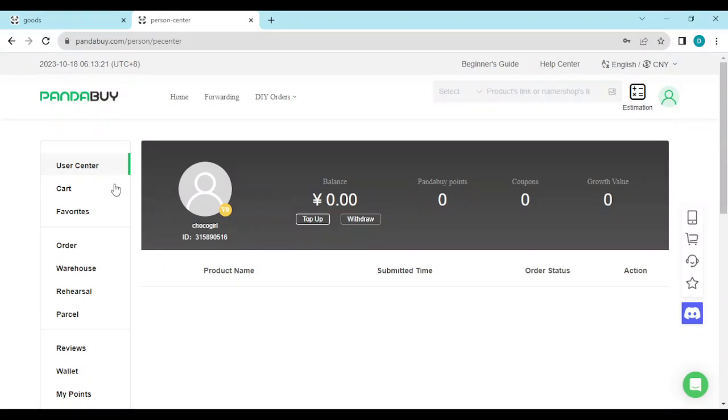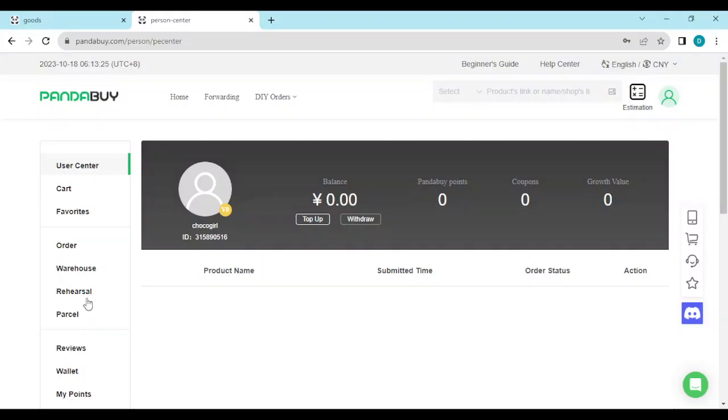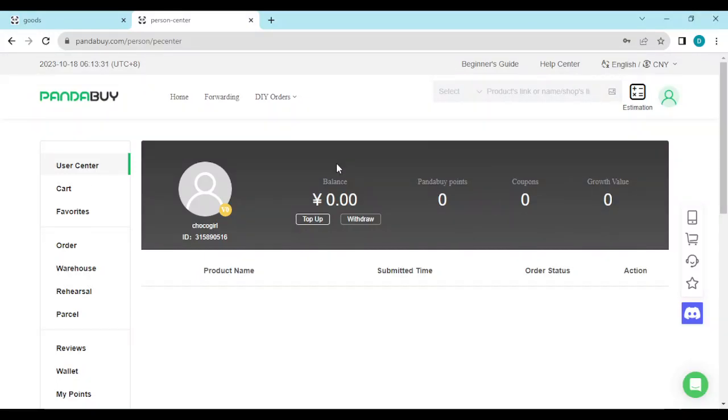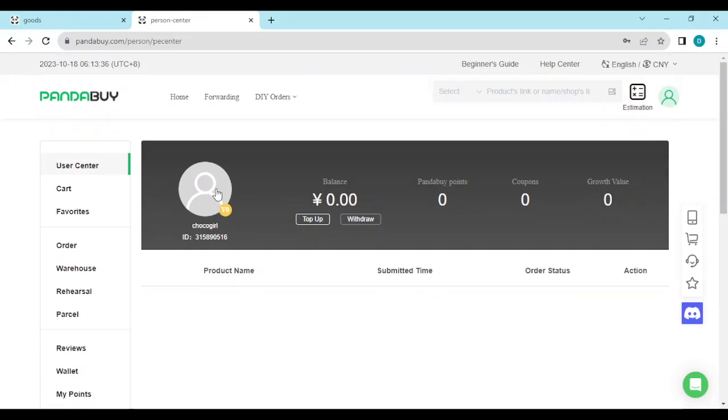On this User Center page, you'll see your balance, your profile pic, and your username. Under your balance, you'll see Top Up and Withdraw options.